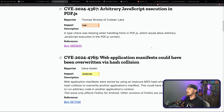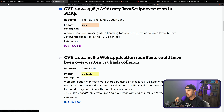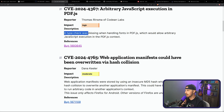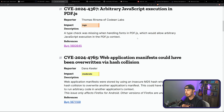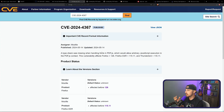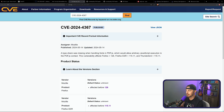Mozilla reported this on their security advisories page as arbitrary JavaScript execution in PDF.js. It states a type check was missing when handling fonts in PDF.js, and that allowed JavaScript code to run within the context of whatever is rendering the PDF file. CVE.org also mentions the CVE with a similar definition.